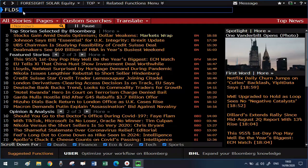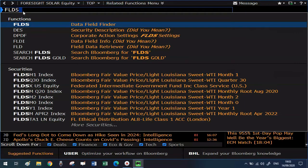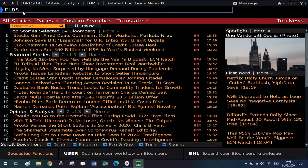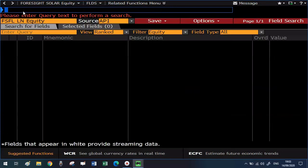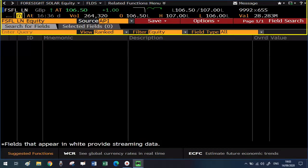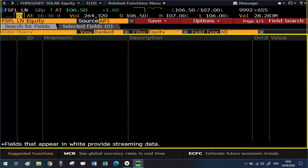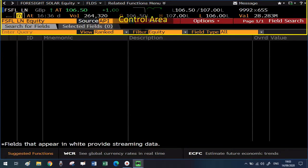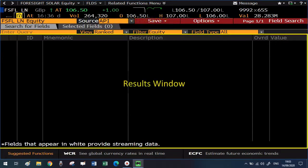As always, the very first thing to do is go to the top left corner and type the shortcut for the function, in this case FLDS. This will take you to the main view for this function, where at the top we can specify the name of the company we're interested in, and in the Enter Query box we can specify the data field that we want to pull. At the top is the control area. Once we have specified the query, the results will be displayed in the results window.